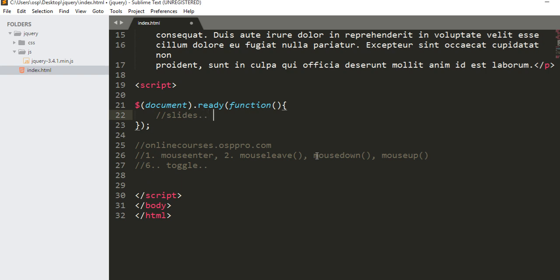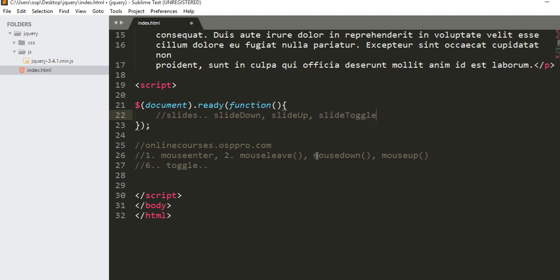You will have chances to use slides. Like for instance, you can slide down, you can slide up, you can slide toggle. We have slideDown, and this should be capital D, slideDown. We also have slideUp. We also have slideToggle like that.